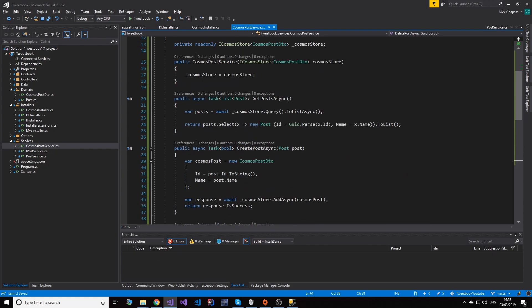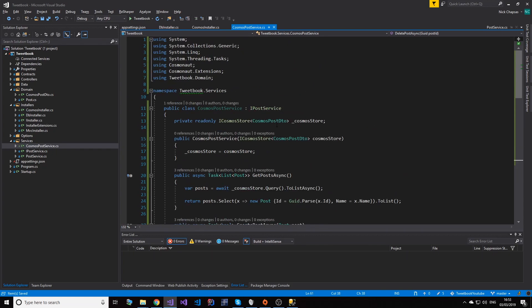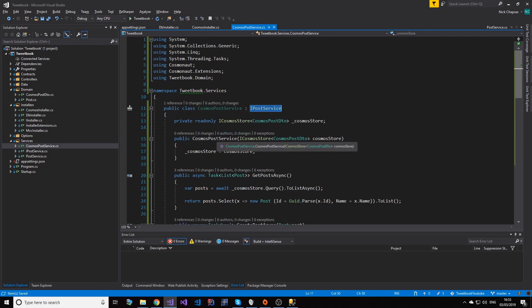So now we have a service that matches the contract of the IPostService, so it should just work if we replace the previous service with this. Let's take a look here and see how that works. So if I go to the DB installer and I comment out this line...